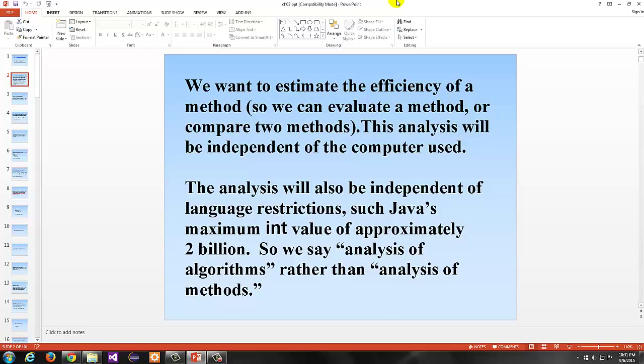For our purposes, we're going to look at data structures and algorithm analysis specifically in this chapter. Data structures are systematic structures in which data is organized and accessed. Algorithms are the specific step-by-step procedures for performing tasks. In this course, we're going to be interested in an analysis tool to determine the goodness or appropriateness of algorithms.